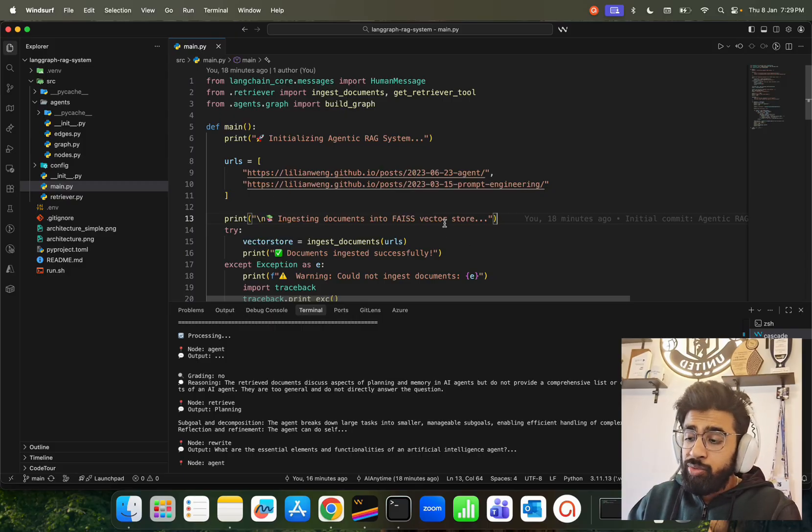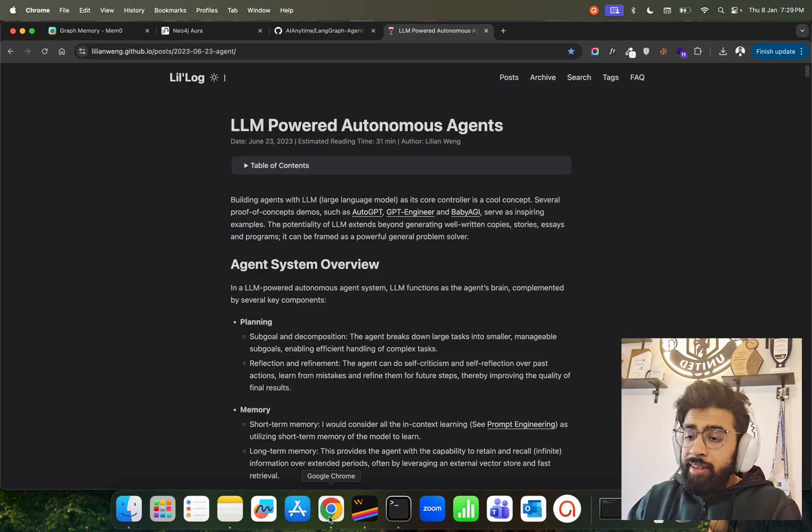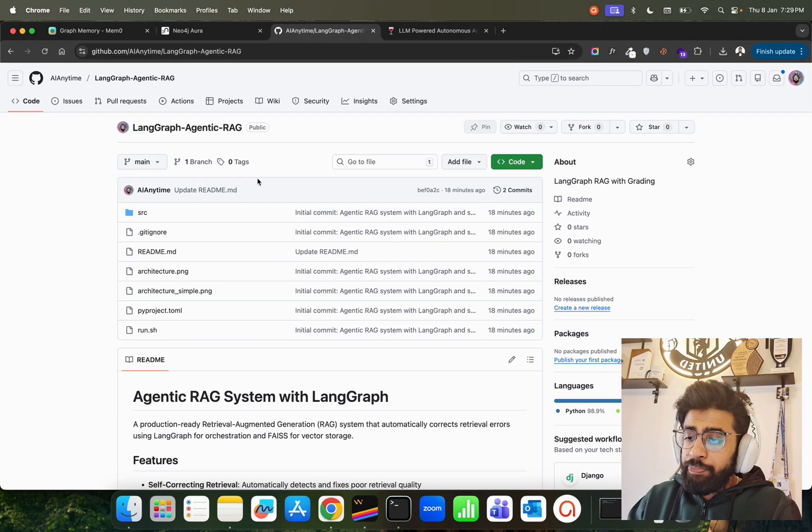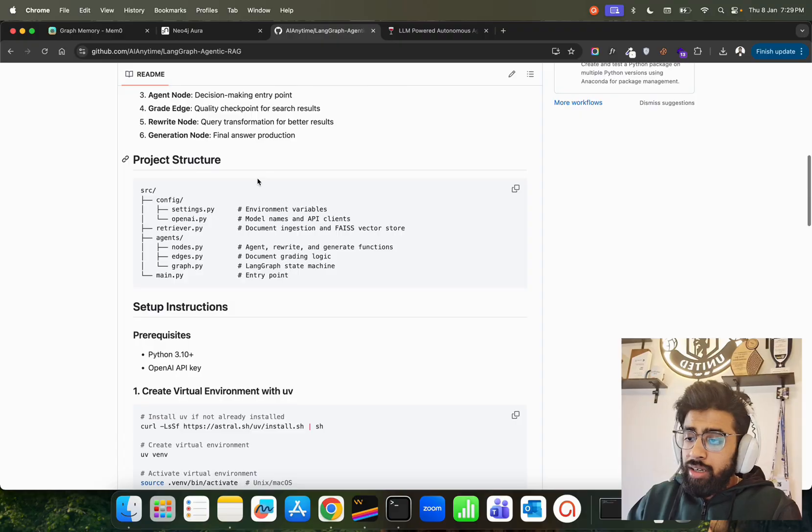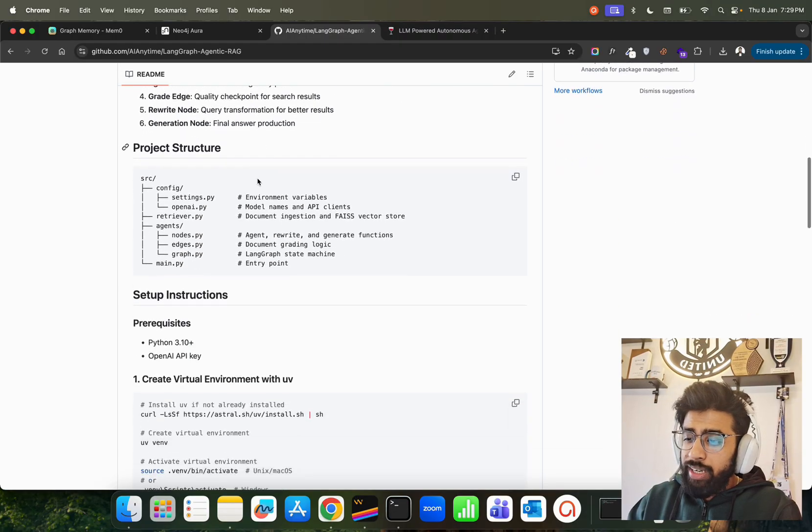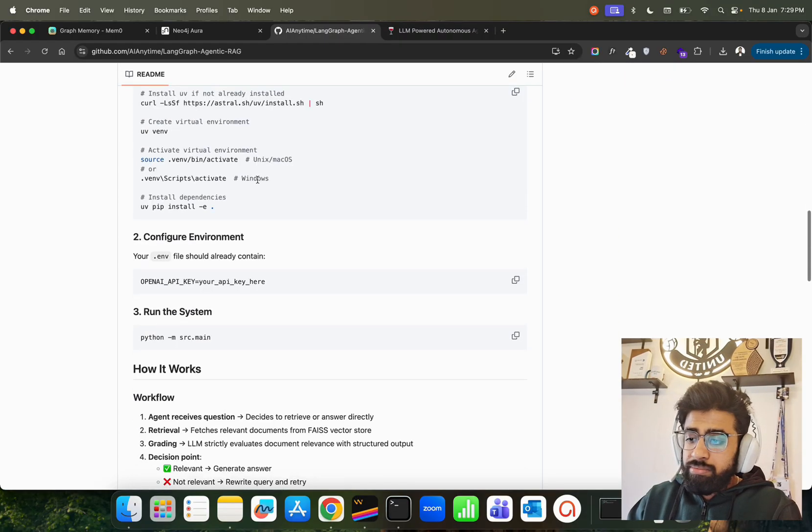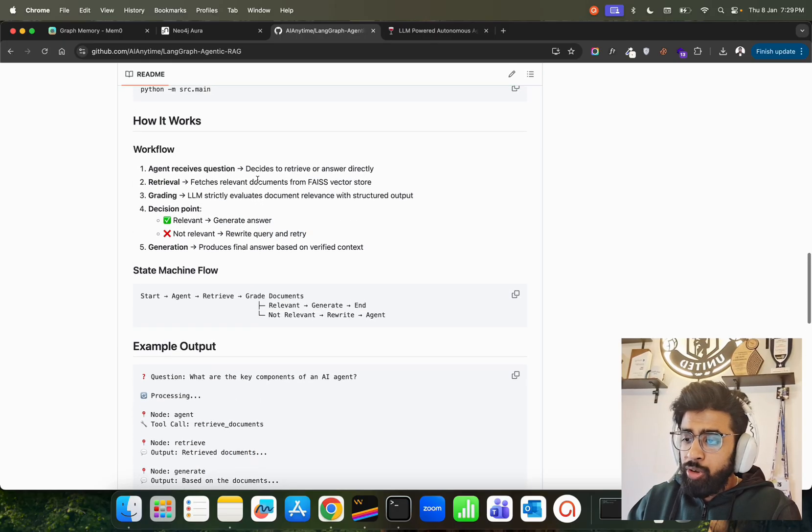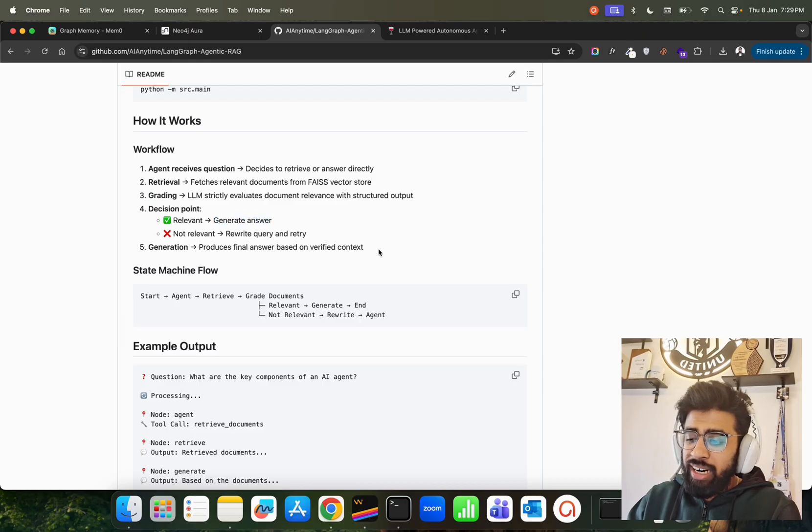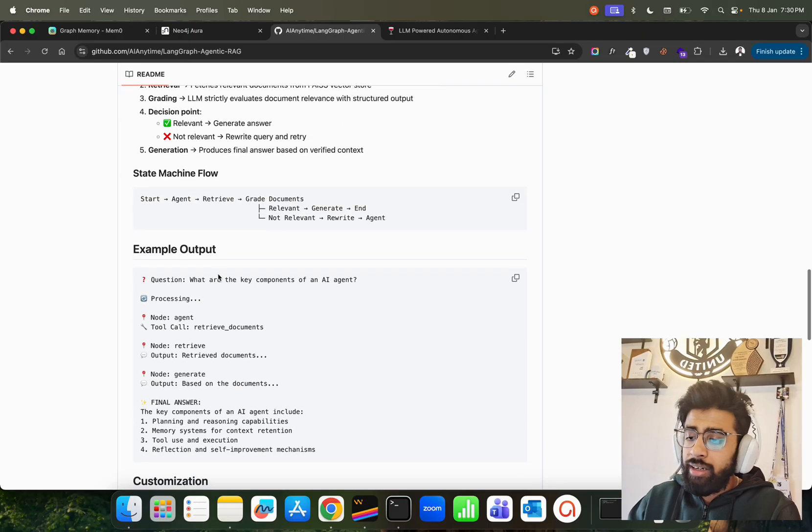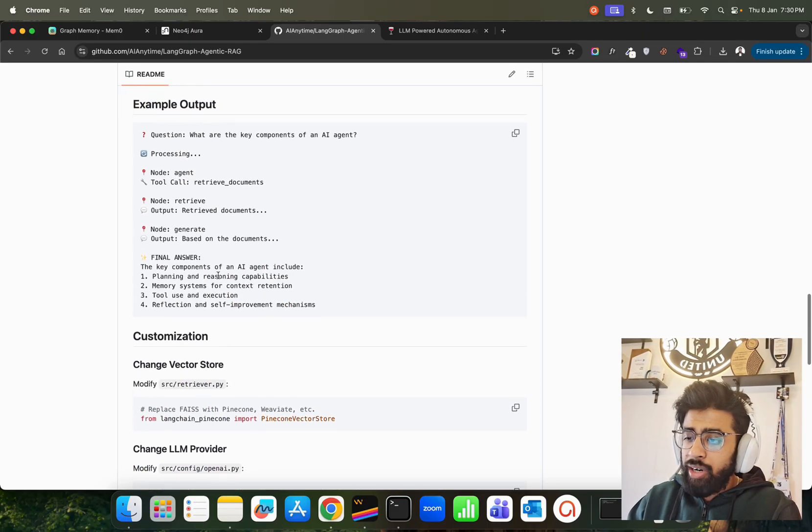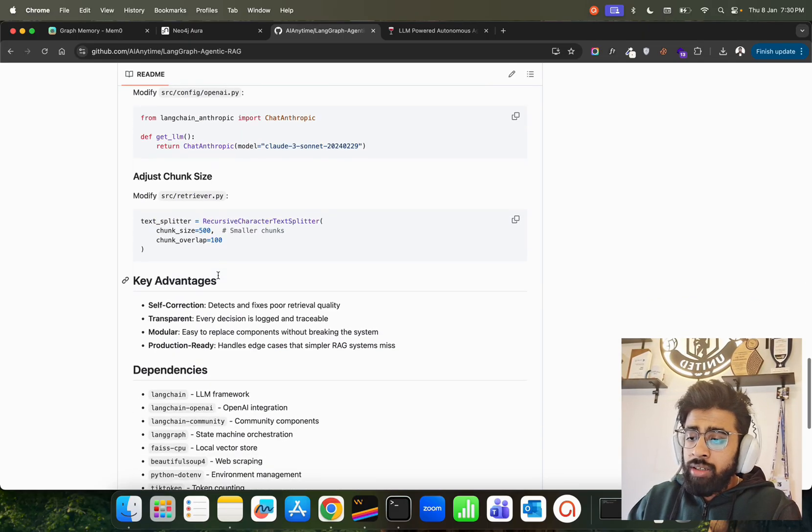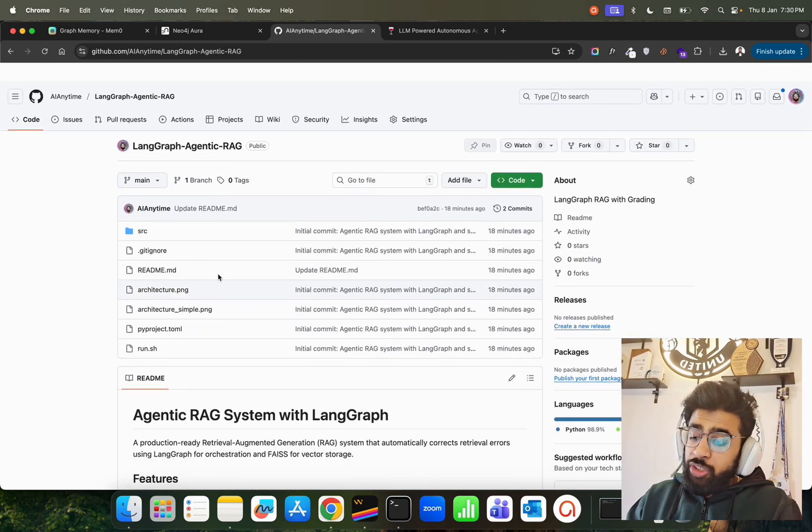It's a pretty good readme, pretty nice and clean. Feel free to contribute if you want to contribute more. Here's the workflow: agent receives questions, retrieval happens, grading happens, decision point if generate, not relevant, and then generation. This is the state machine flow because LangGraph is based on that, and here are some questions that you see. This is what I wanted to show you in this video. I wanted to show you how we can build an agentic RAG with self-correcting retrievals, document grading, and query rewriting in LangGraph.